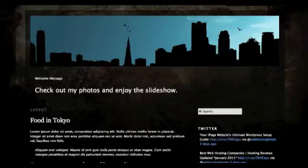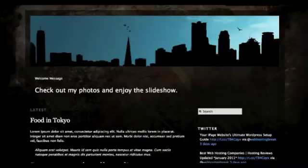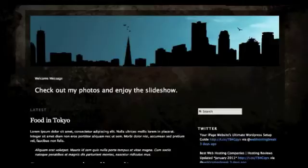Hi, this is Yi from Web Hosting Break. We get a lot of questions from budding artists and photographers regarding a WordPress theme that could also work as a good online portfolio. So today I'm going to review Modularity Lite, which claims to be a great free theme to display all your photos or images.